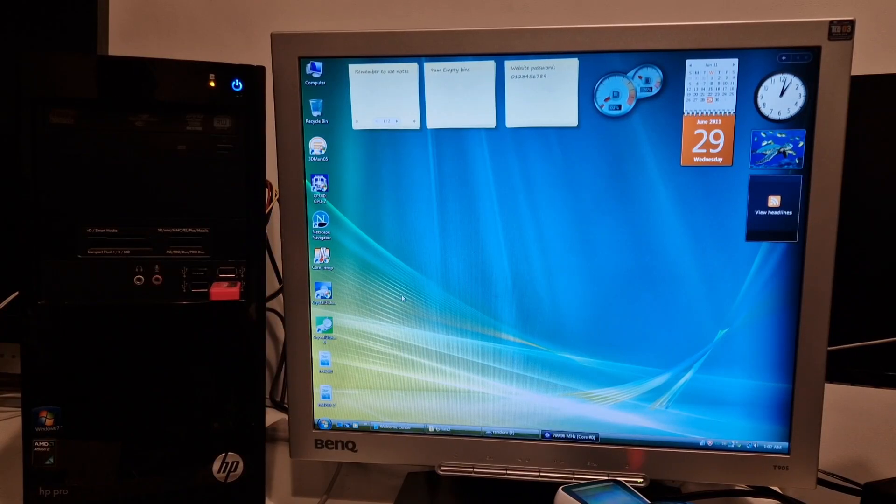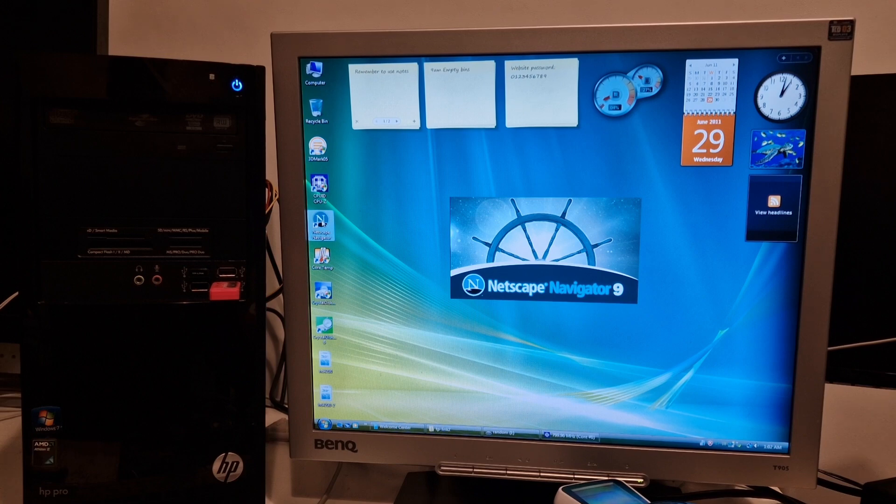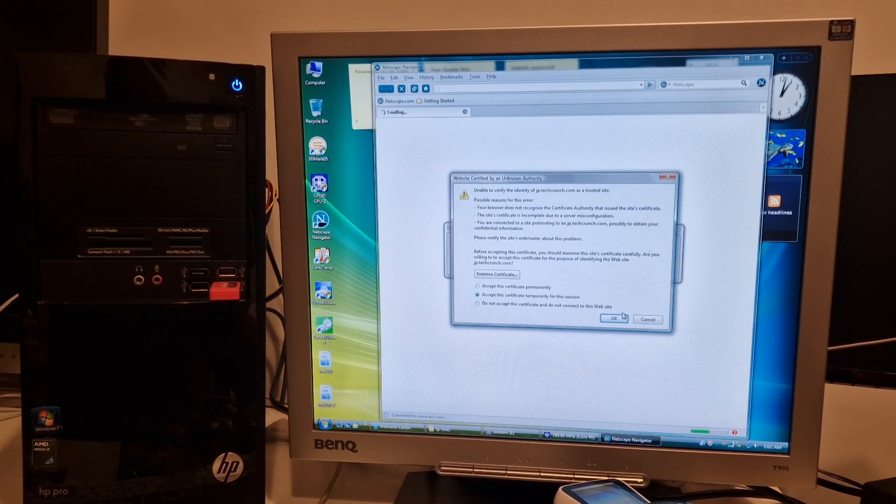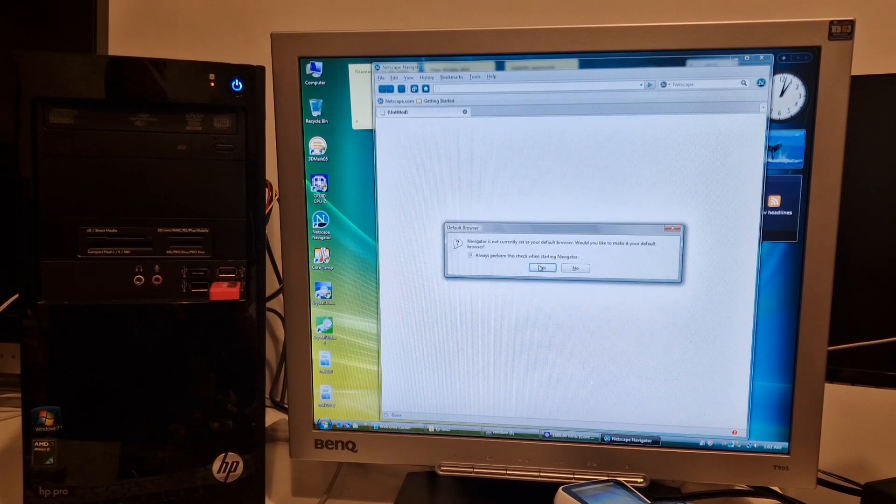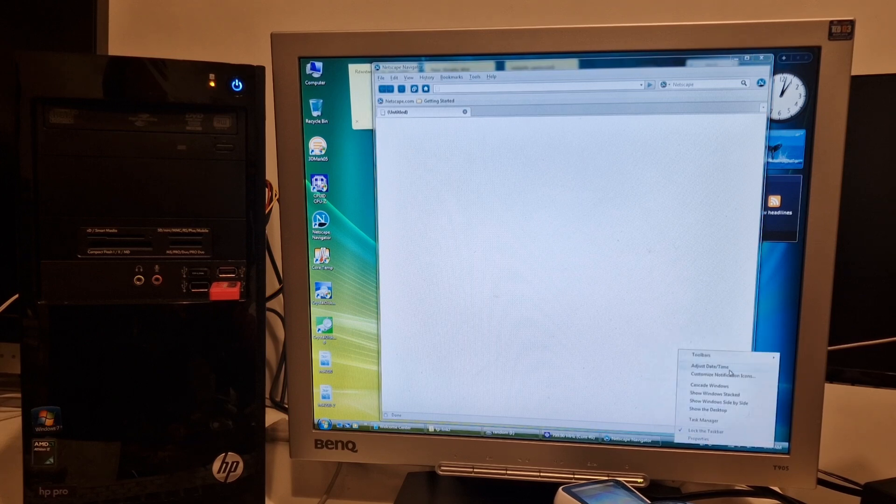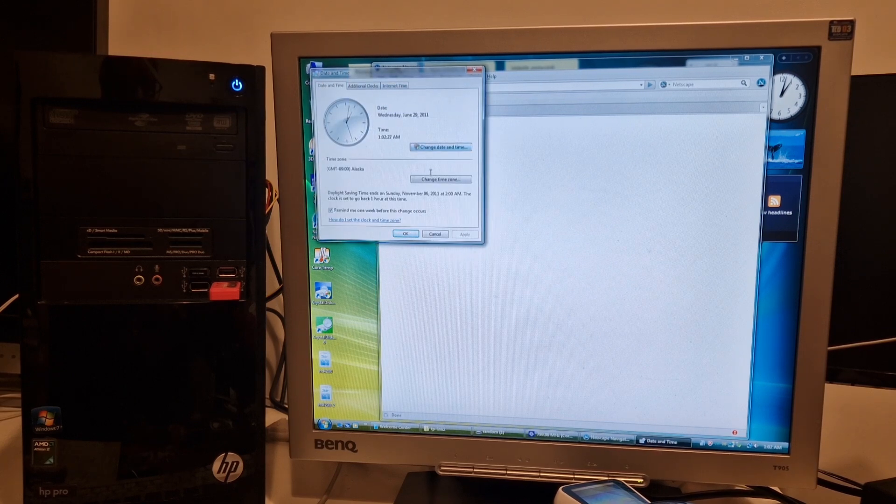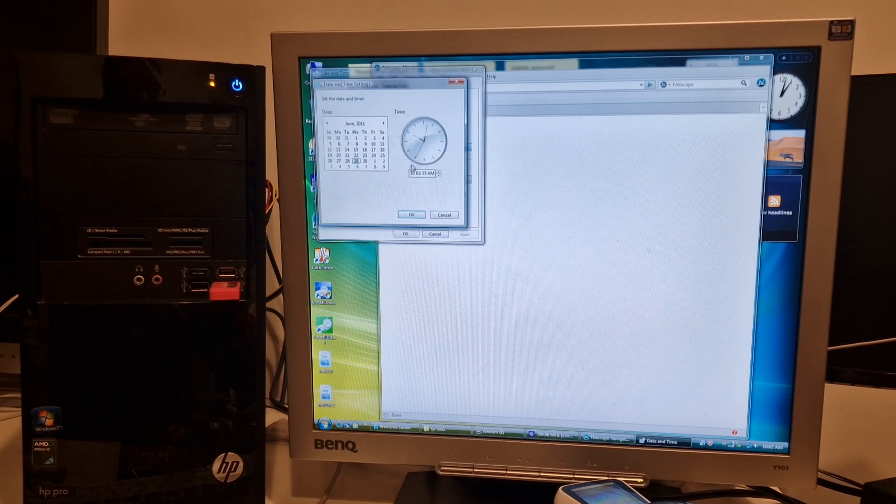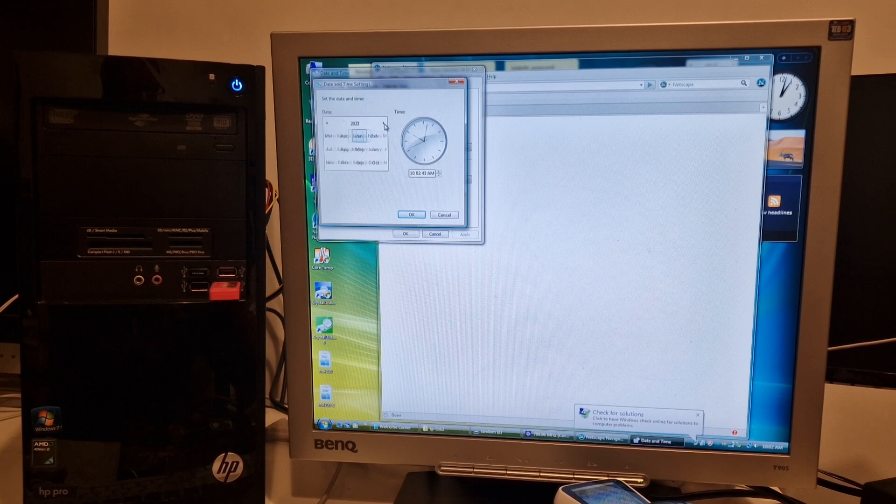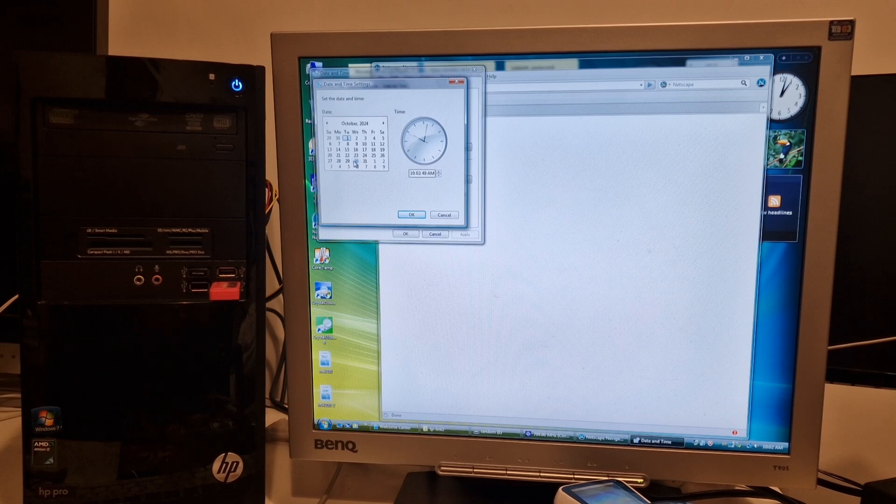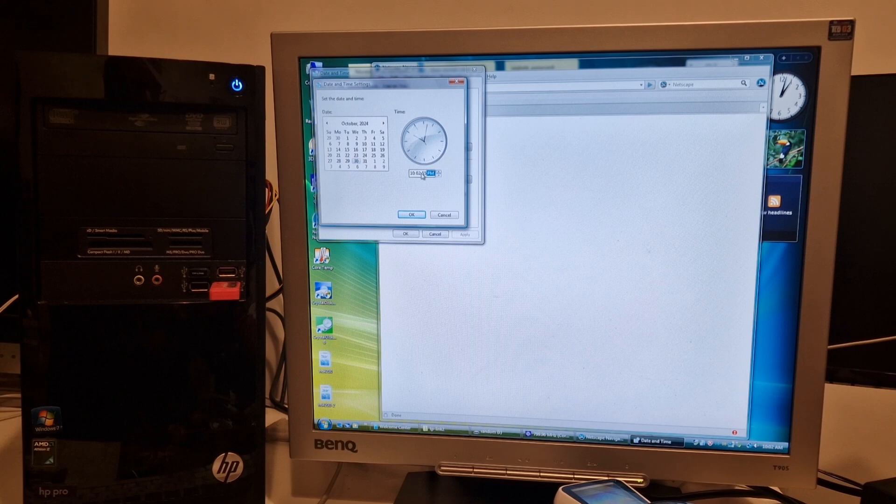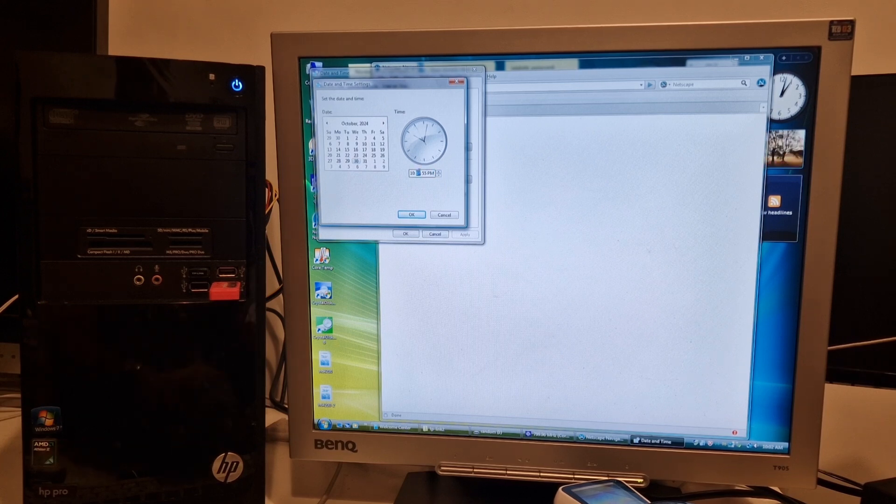Going on the internet with Windows Vista and Netscape Navigator 9 with a fresh install of Windows Vista. We need to update the time because otherwise we're going to get a million security notifications. We've got the wrong time zone and I have to do this manually. It won't just do this automatically for me.